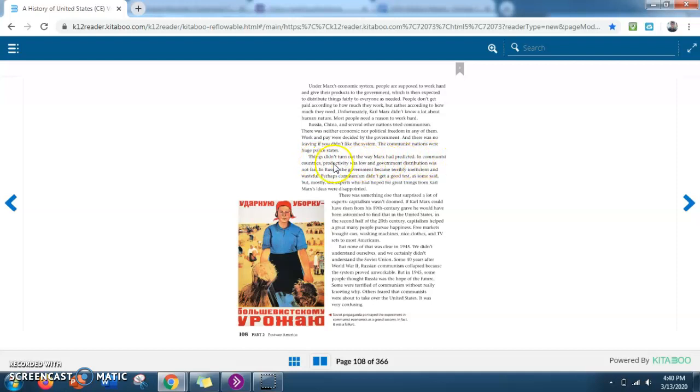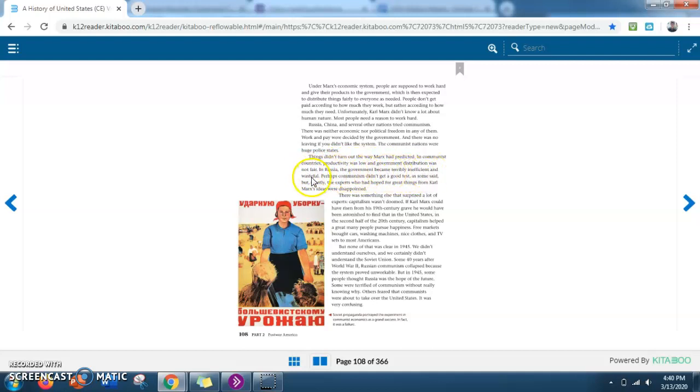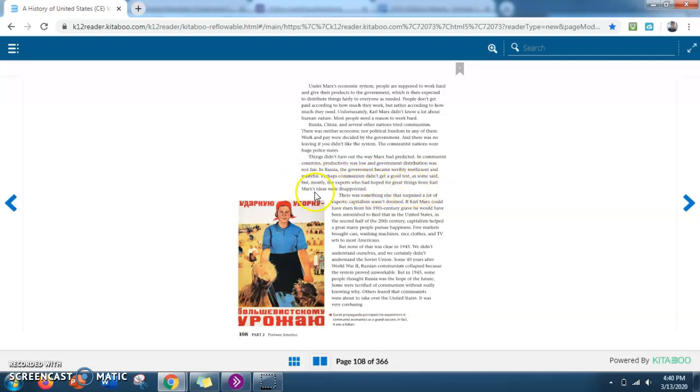Things didn't turn out the way Marx had predicted. In communist countries, productivity was low and government distribution was not fair. In Russia, the government became terribly inefficient and wasteful. Perhaps communism didn't get a good test, as some said. But mostly, the experts who had hoped for great things from Karl Marx's ideas were disappointed.